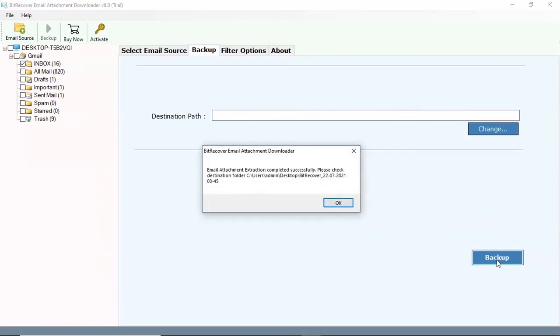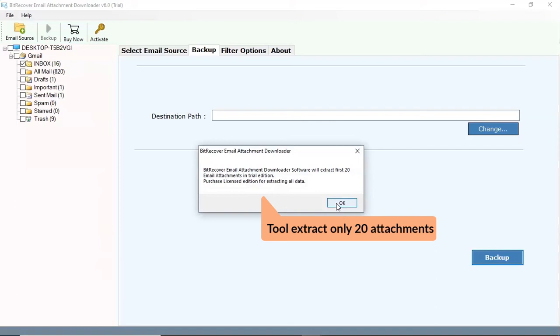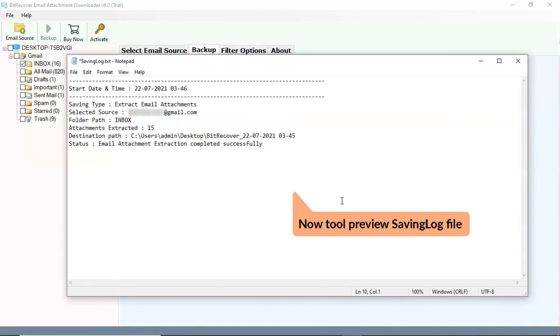To extract the attachments successfully, click the OK button. The trial edition extracts the first 20 email attachments. The saving log file provides the full conversion details.